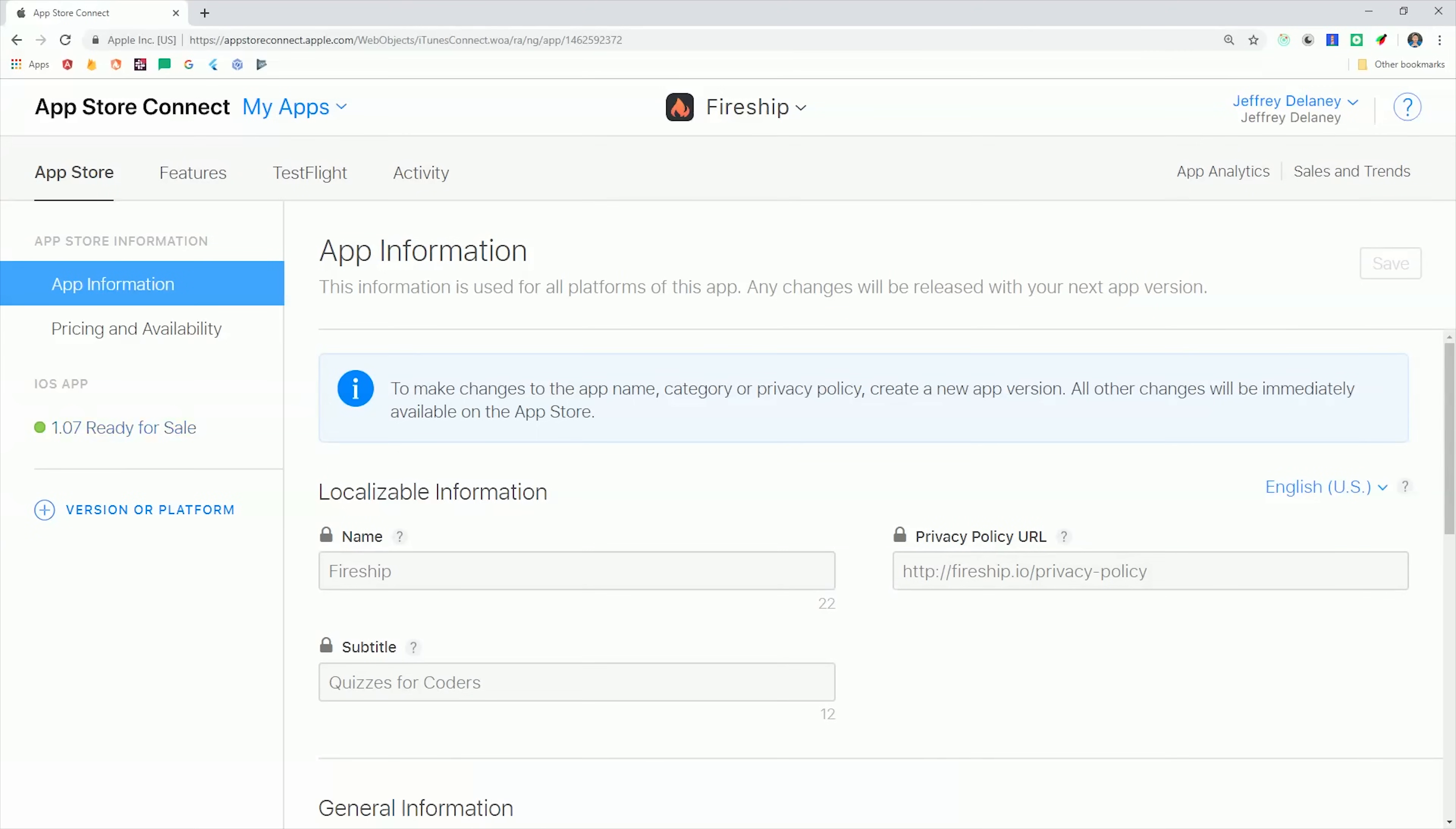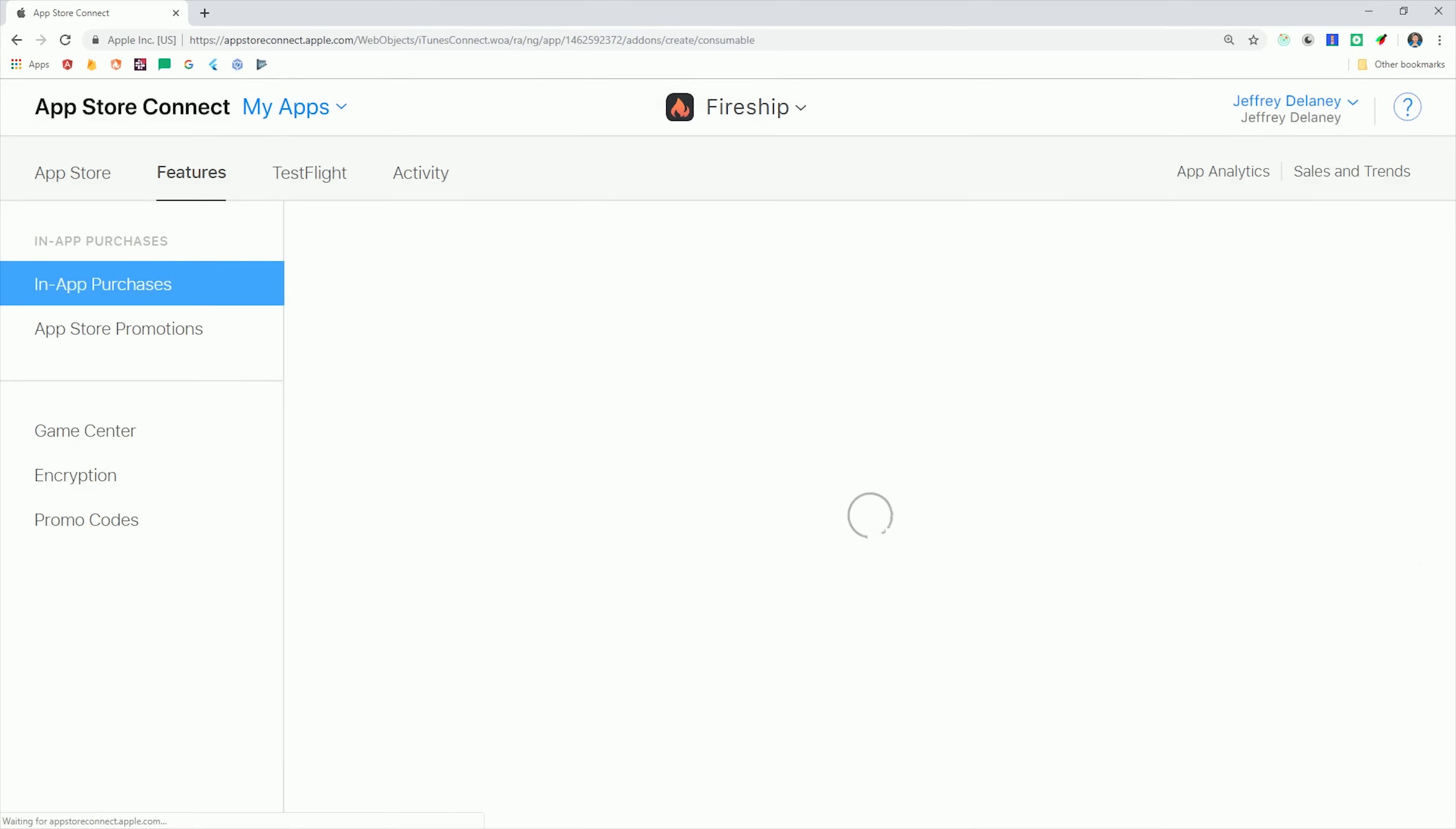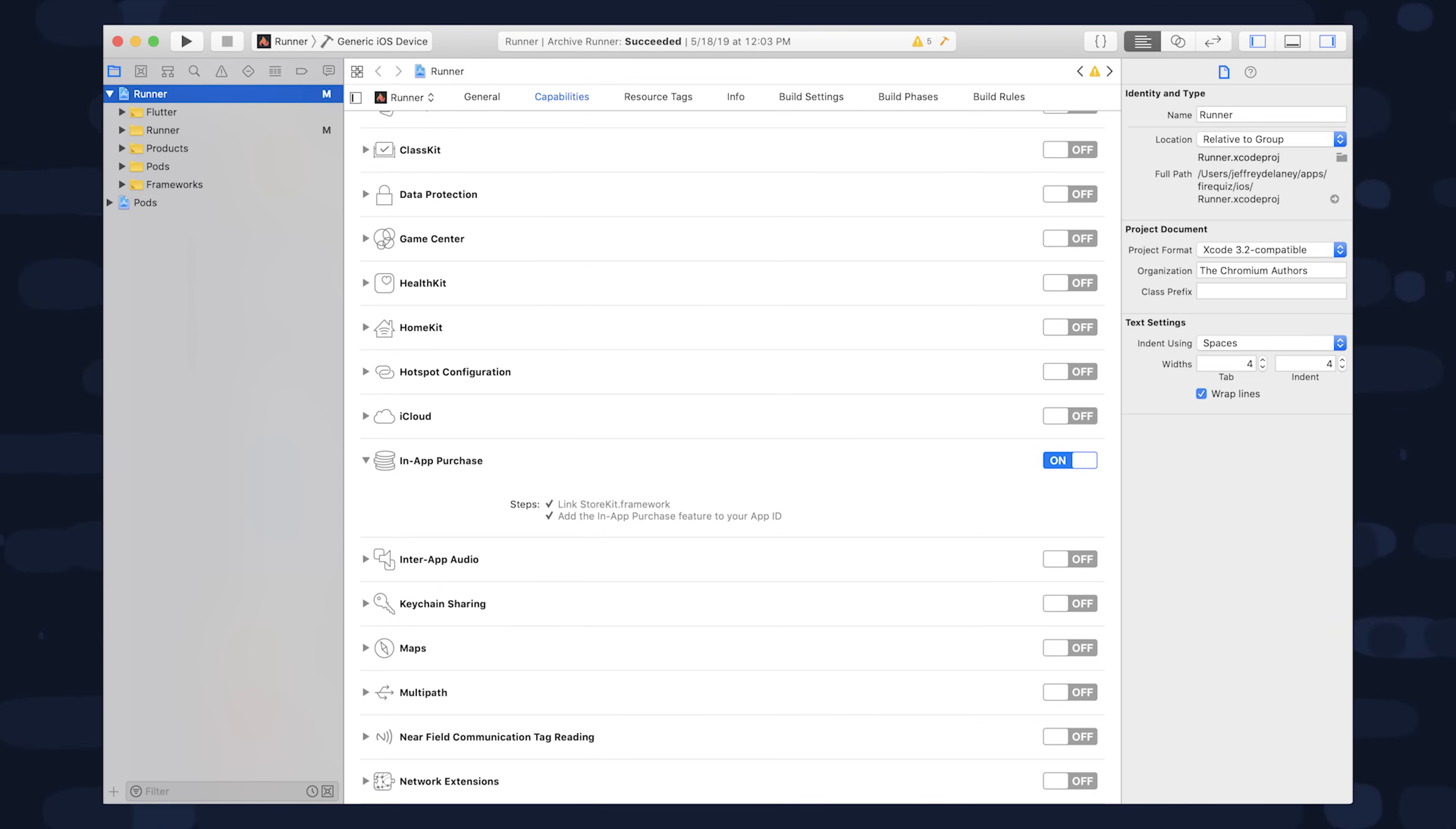In App Store Connect, we'll go to the Features tab, add a new in-app purchase, making sure that it's a consumable type. Then we'll give it a name and a product ID, and we want to keep a note of this product ID because we want that to be the same on the Google Play Store. And everything else is just the pricing and display details for your actual product.